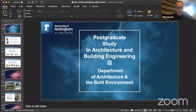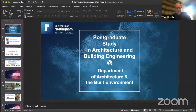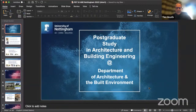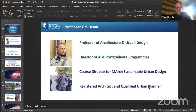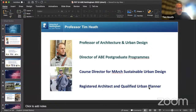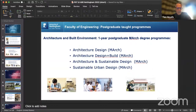Thank you for attending today. I'll give you a quick introduction to studying at postgraduate level within the Department of Architecture and Built Environment, focusing on our Master of Architecture and MSc programs. I'm a Professor of Architecture and Urban Design, and also Director for the postgraduate programs within our department. Like Mo, I studied my postgraduate education at Nottingham. Within the department we have four different Master of Architecture programs and four different MSc programs.